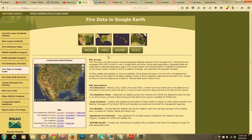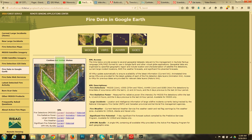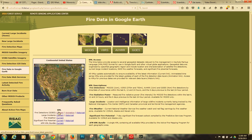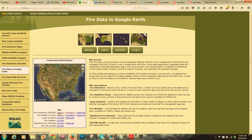MODIS and AVHRR look at the earth in one-kilometer patches. VIIRS looks at slightly smaller patches — 375 meters and 750 meters. GOES, on the other hand, sits 22,500 miles away, always looking down at the same portion of the earth, and since it's further away, its patches are four kilometers by four kilometers. Selecting one of these buttons changes what loads.